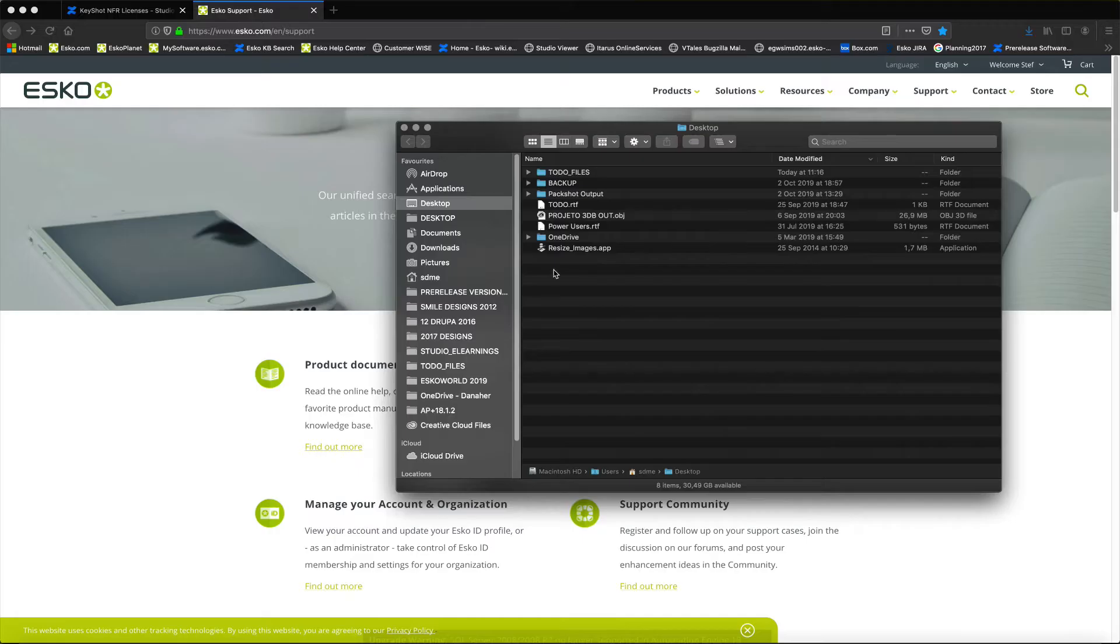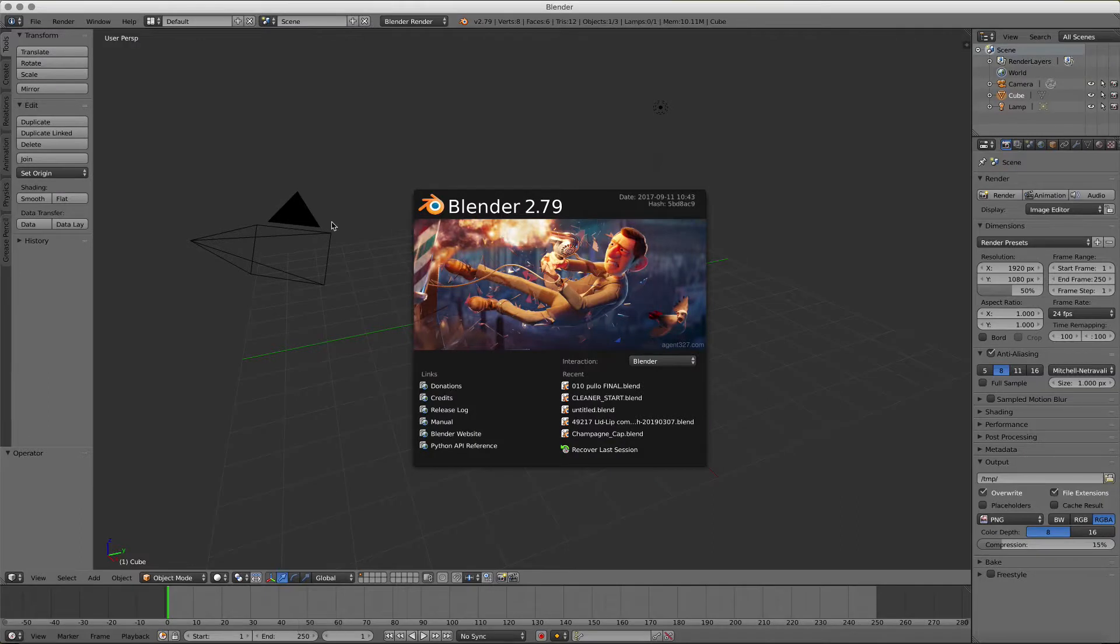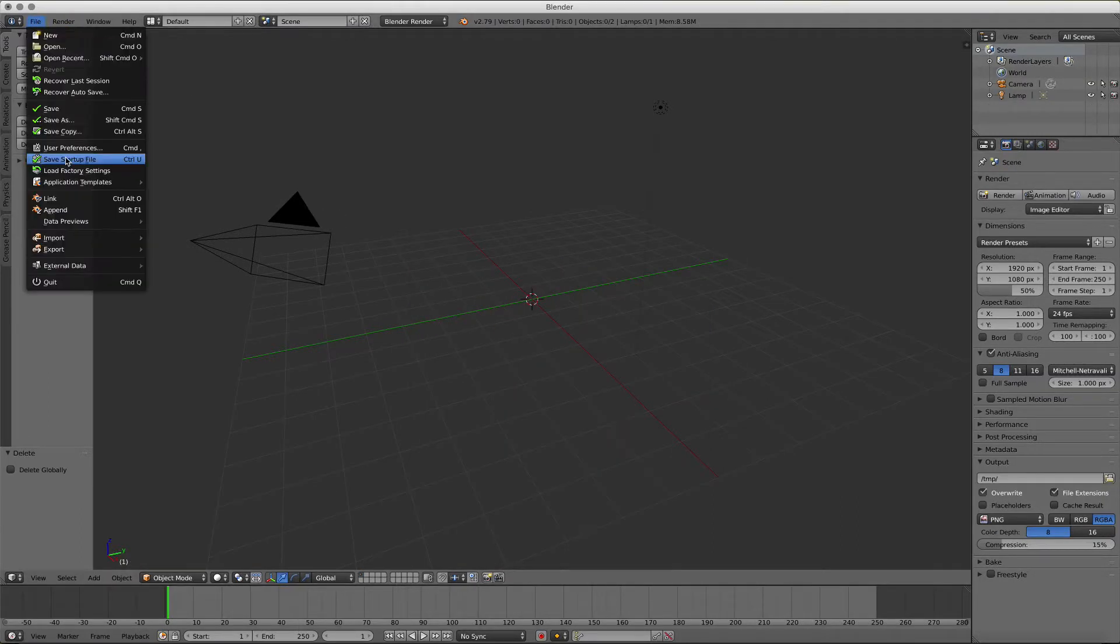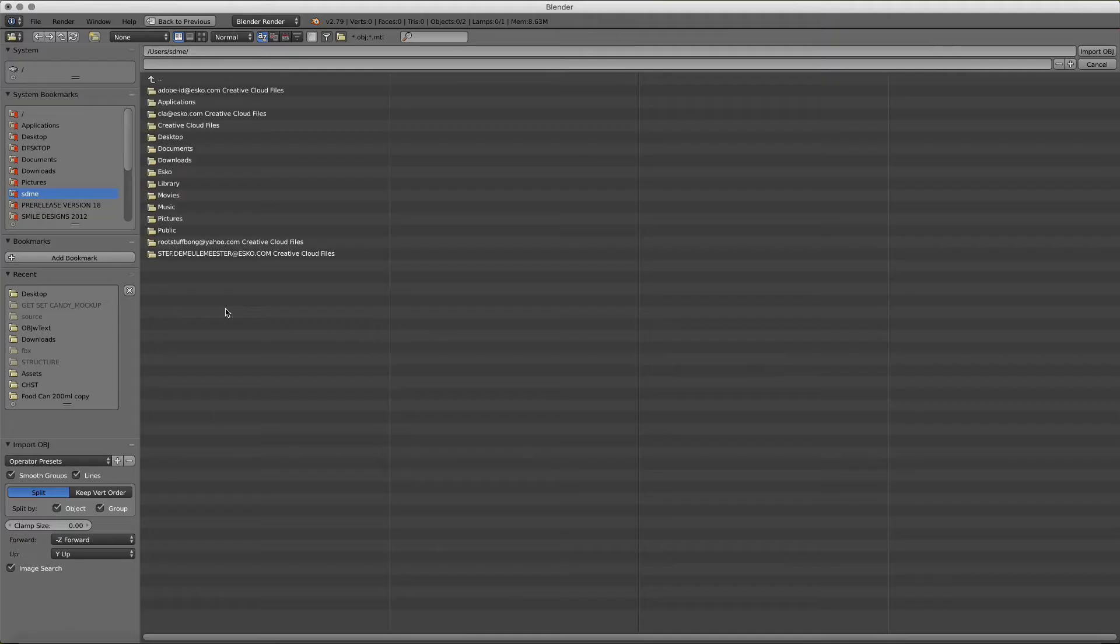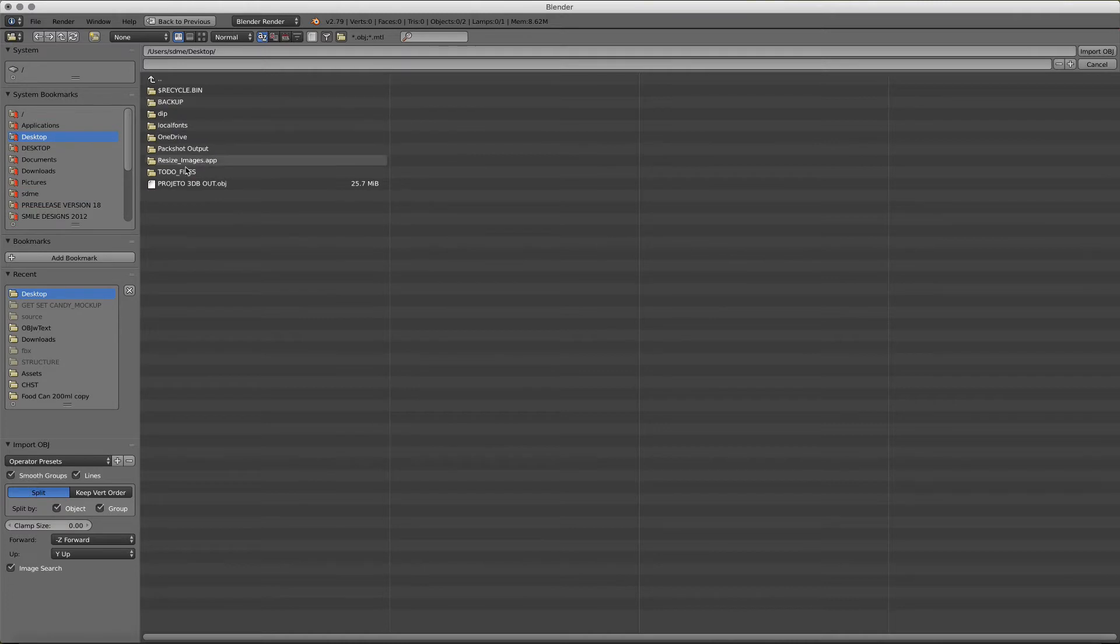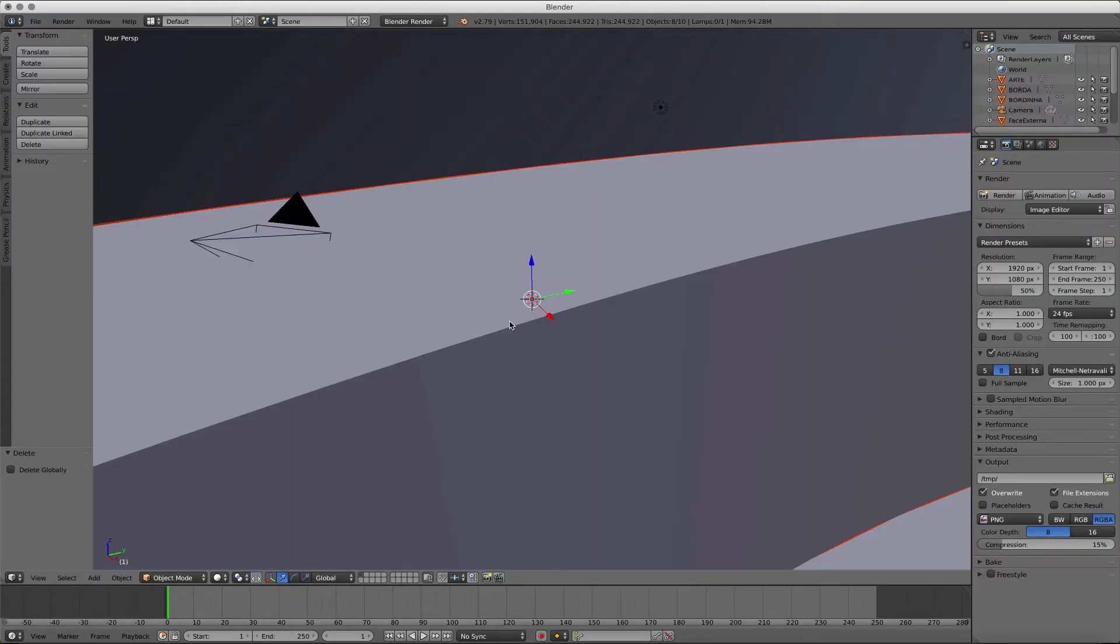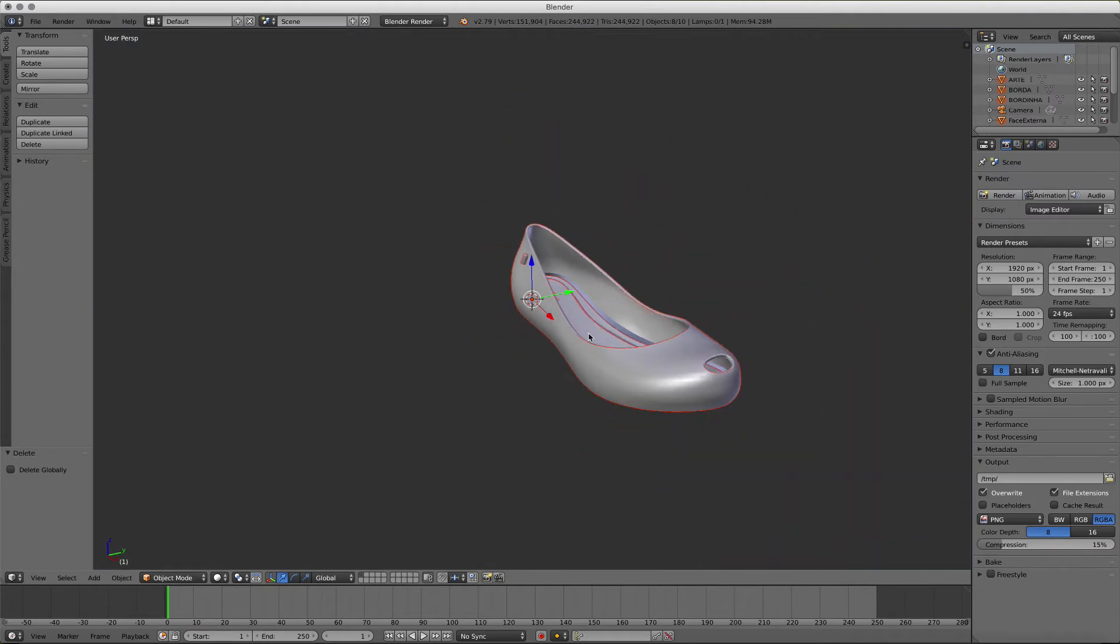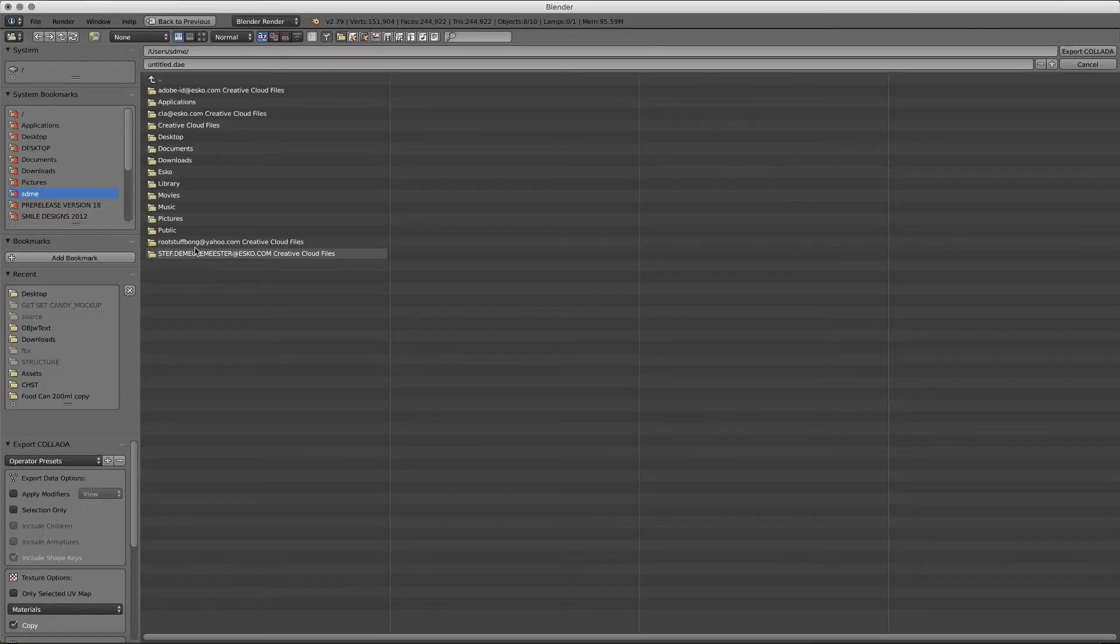Starting from an OBG file, we can go ahead and download the open source 3D application Blender and import this OBG file into our Blender application. Once we select the OBG file, we can go ahead and import it and export it to a collada file.